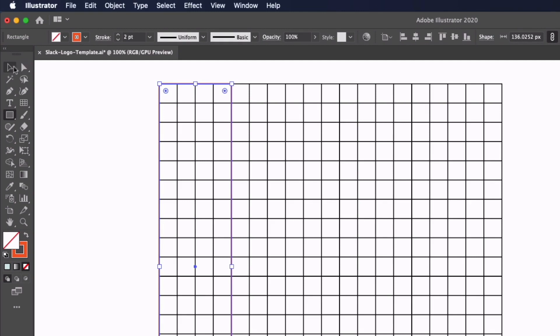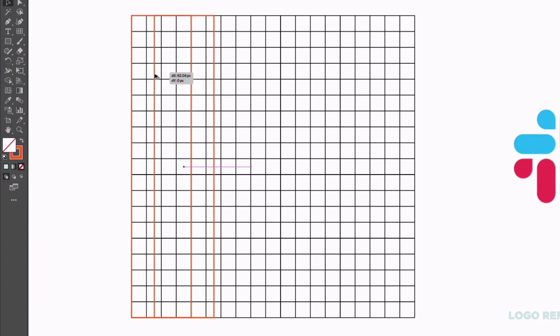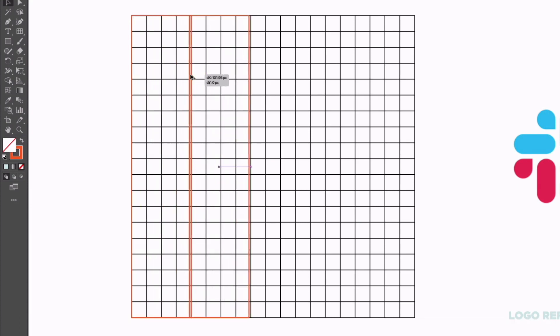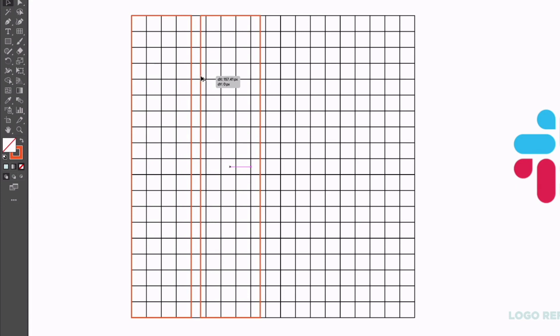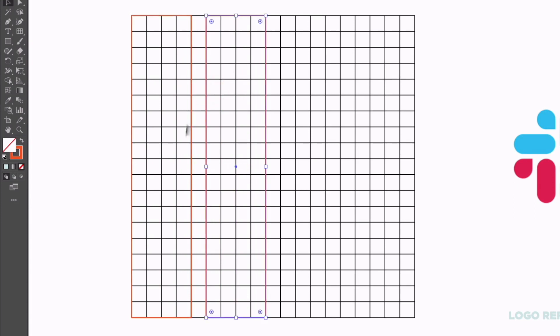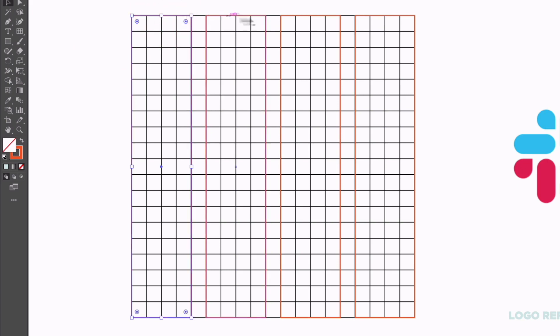Next I'm just going to grab my selection tool and holding option on a Mac or alt on a PC, I'm just going to click and drag this off to the right. I'll hold shift to lock this to the same horizontal plane and I want to space these out by one box, essentially one column of this square grid. If I simply press command D or control D on a PC, that's just going to create the same transformation that we've just done, creating a duplicate of the rectangle at the same spacing. I can do this one more time and we now have four rectangles going the width of our square grid.